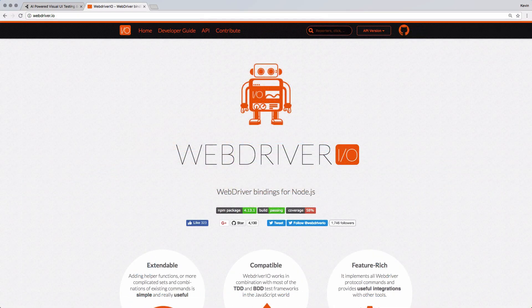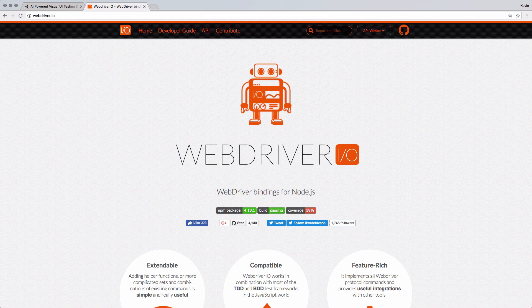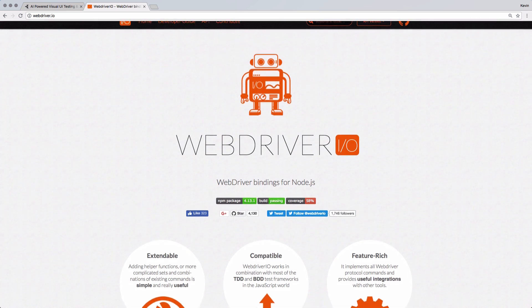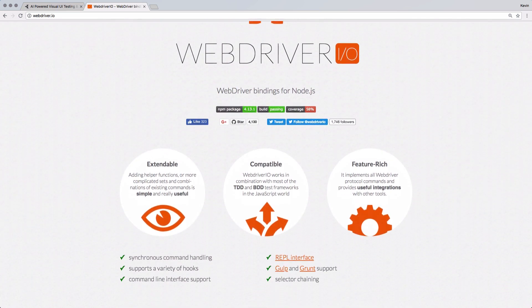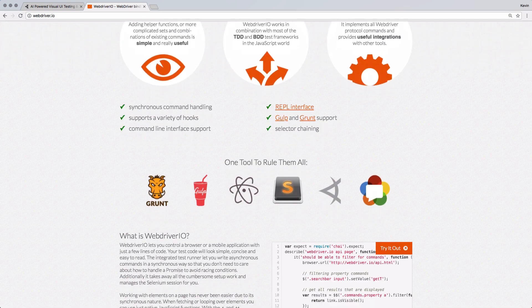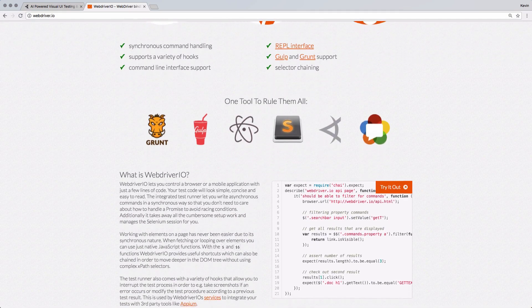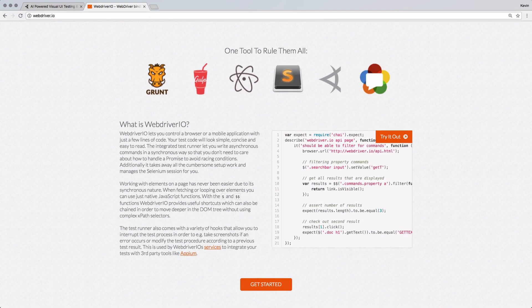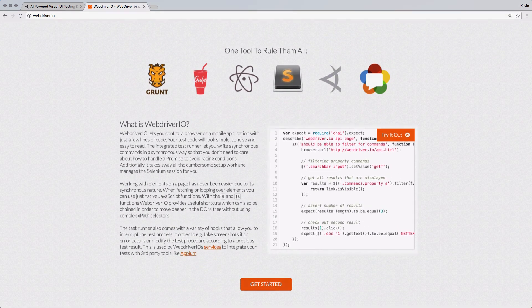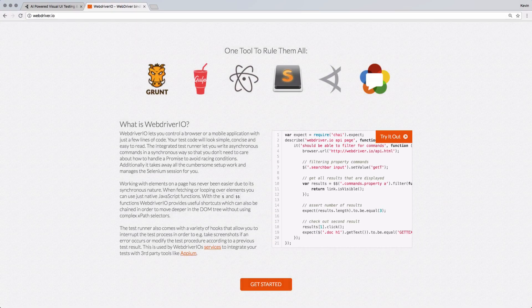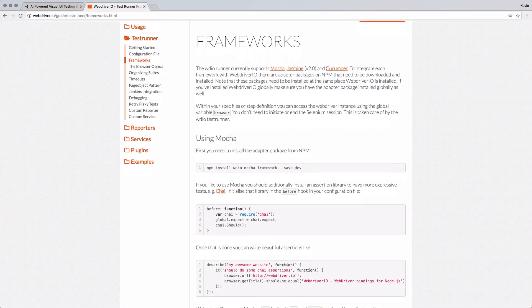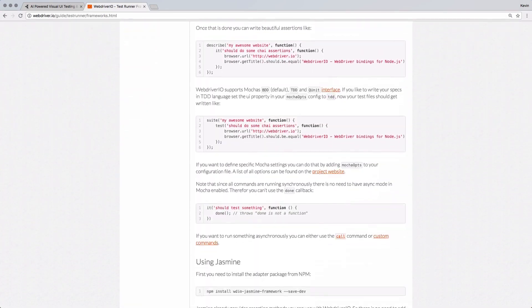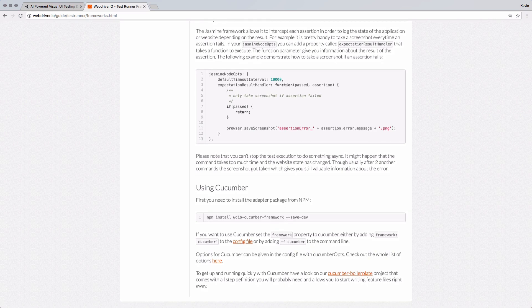Before I jump into the code, I want to show off what WebDriver.io does and how it can be a good fit for you. WebDriver.io is a Node.js binding library for the WebDriver protocol. This protocol is used by tools such as Selenium. Since the tool runs in Node.js, it's really great for front-end developers. The JavaScript syntax is going to be really familiar to them. It also works with many popular front-end test frameworks out there such as Mocha, Jasmine, and Cucumber.js.